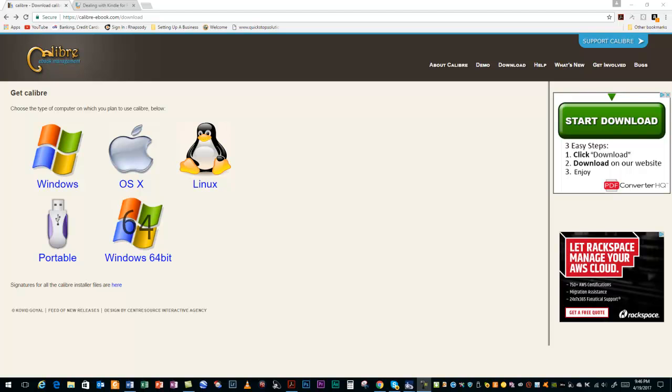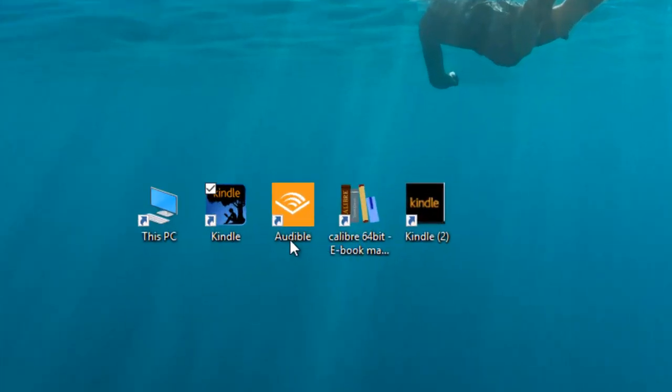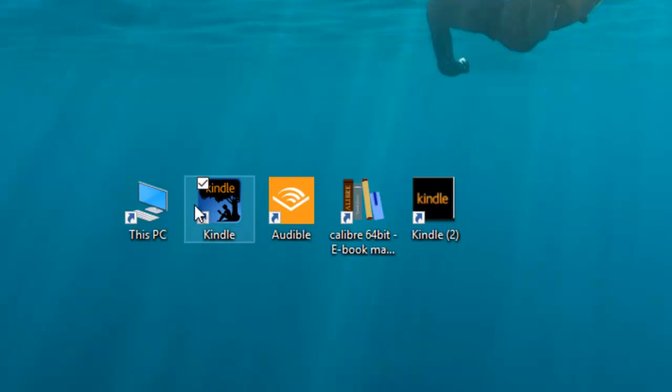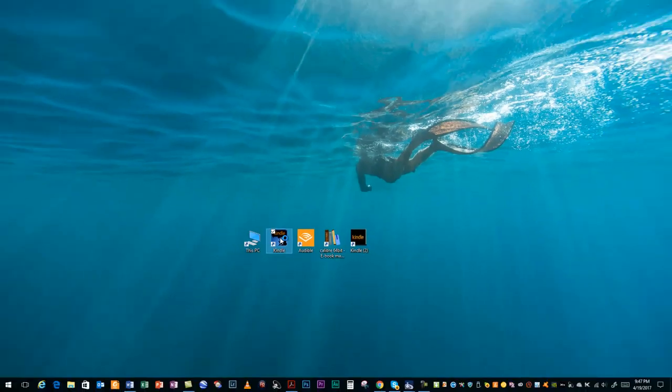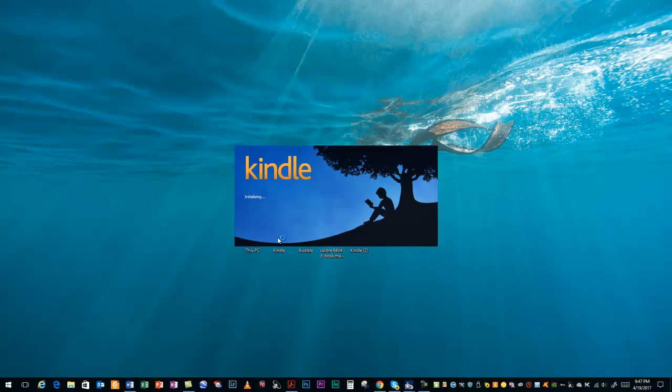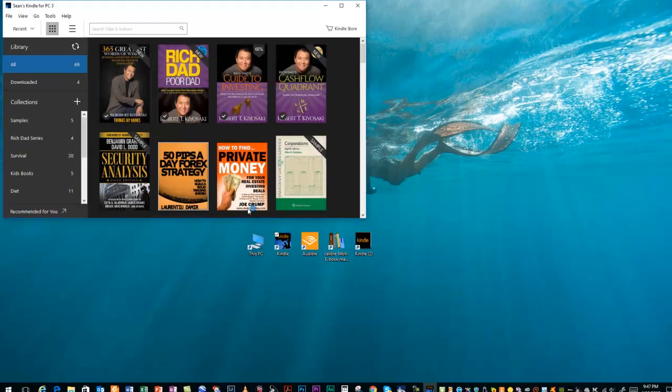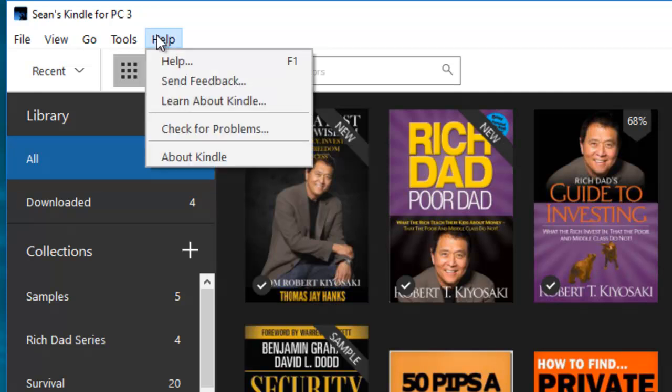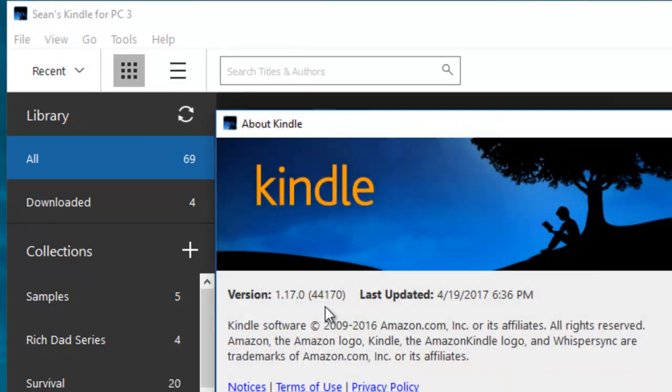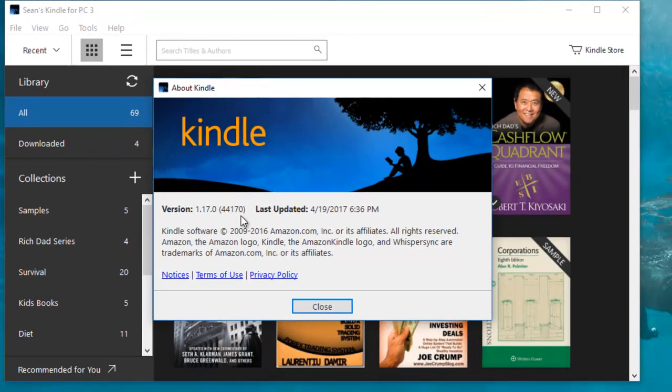The next piece of software that you are going to need is the Kindle for PC software from Amazon. It's important to note that you're going to need version 1.17. If you don't know what version you have, you can go to Help once you've opened up your Kindle. Go to Help, go to About Kindle, and it'll tell you the version right here. 1.17 is what you need.